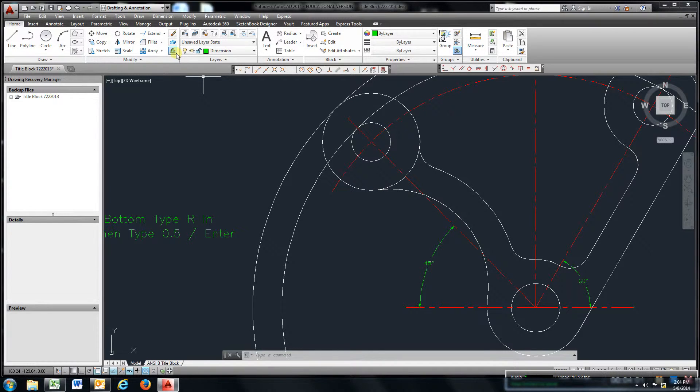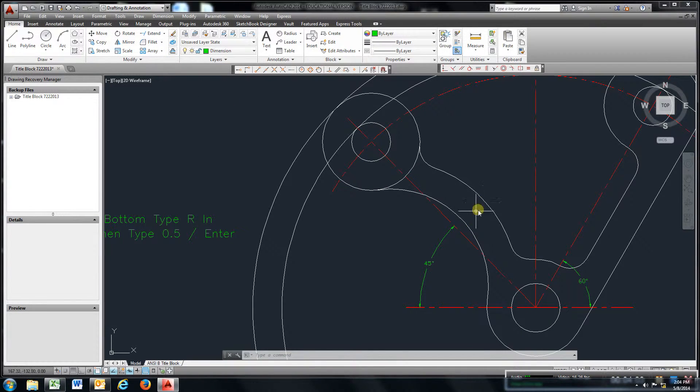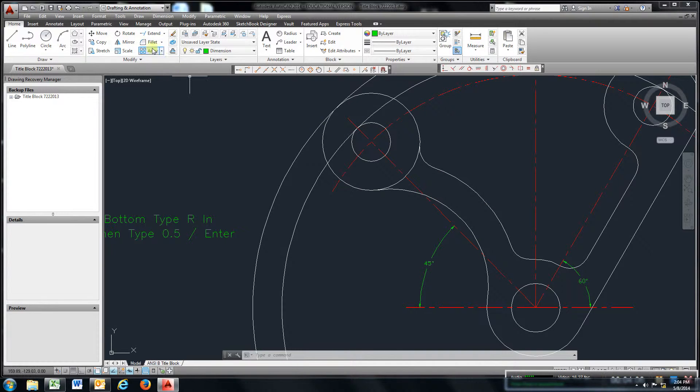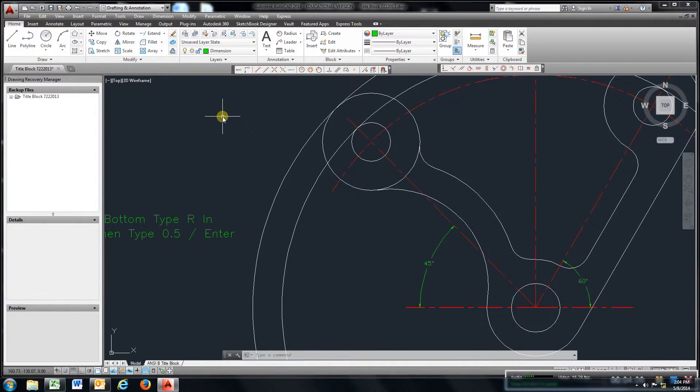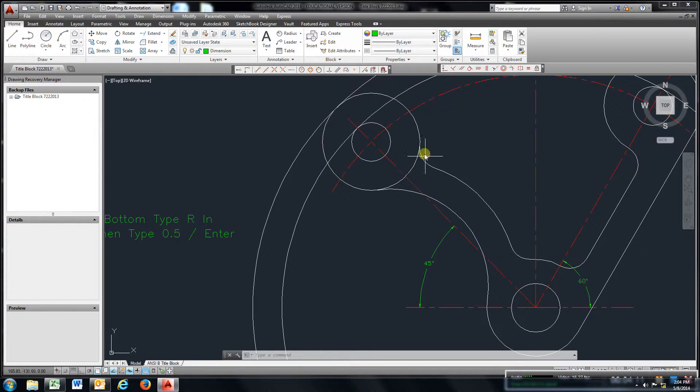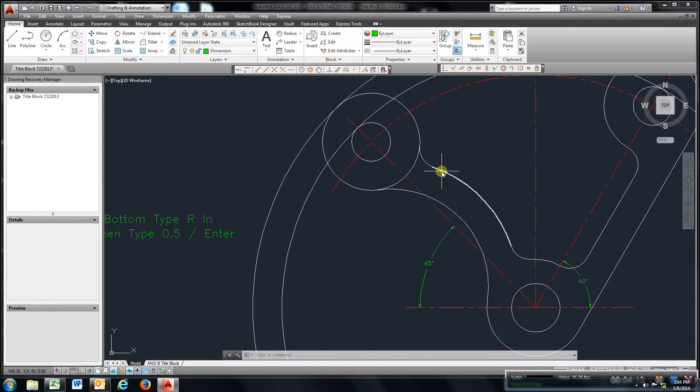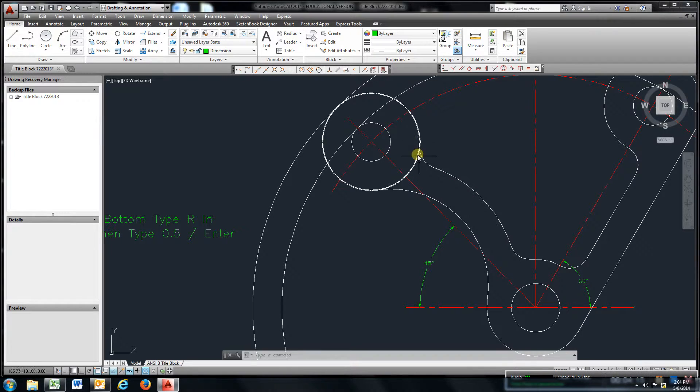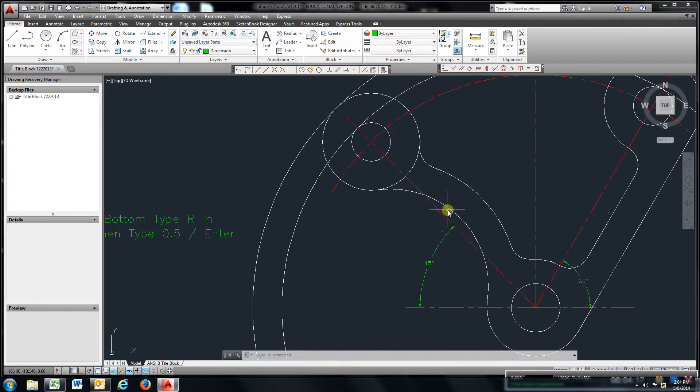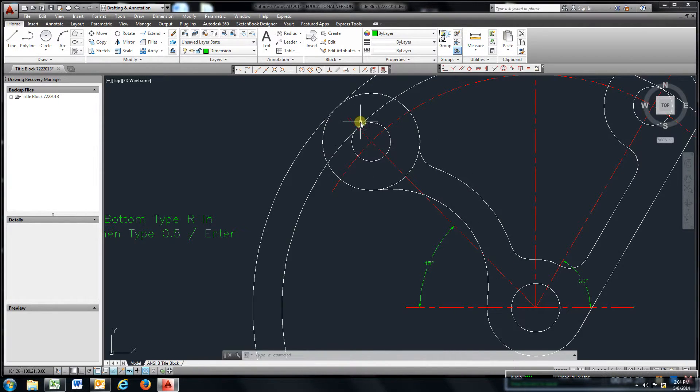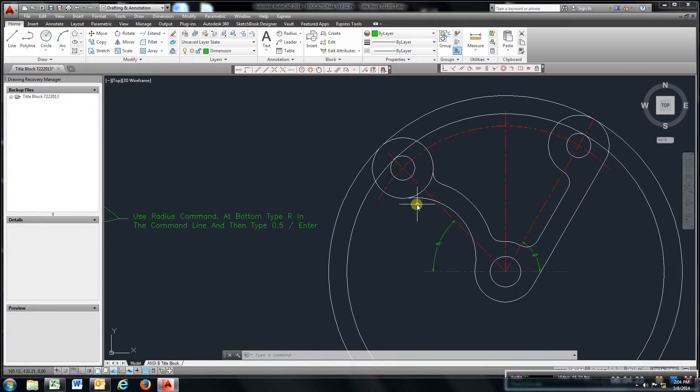Then all you have to do is trim it and you'll get this. Then offset it three quarters of an inch. Go to offset three quarters, click this line, offset it back here. Go back to fillet—it's already set defaulted at half inch—select this circle and this line and you'll get that fillet. Same thing here.